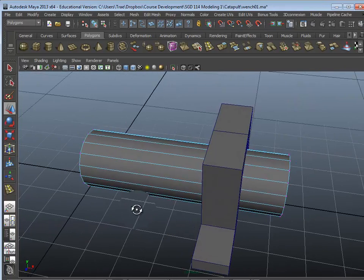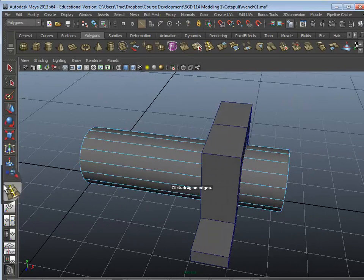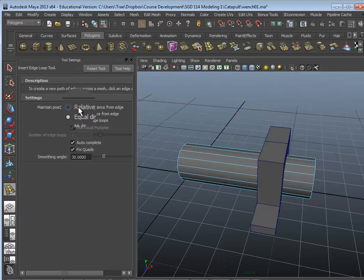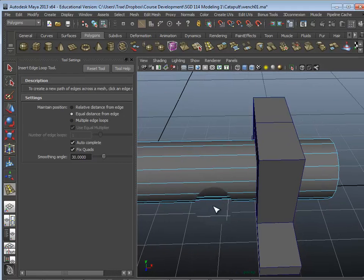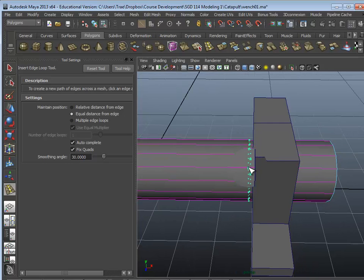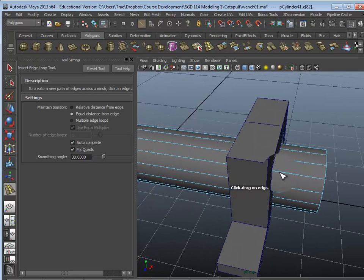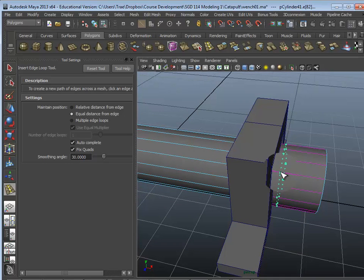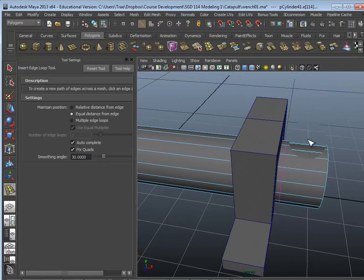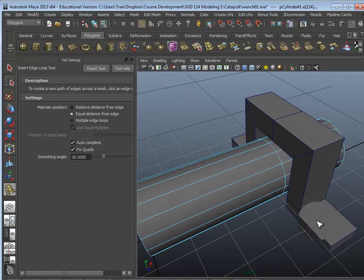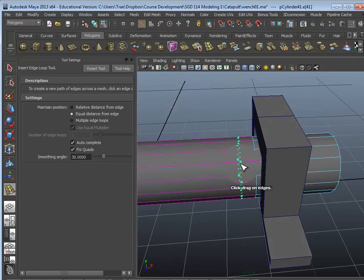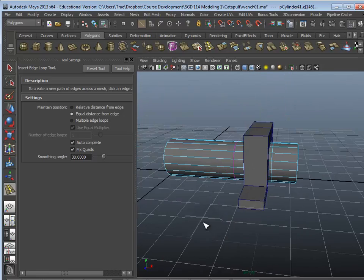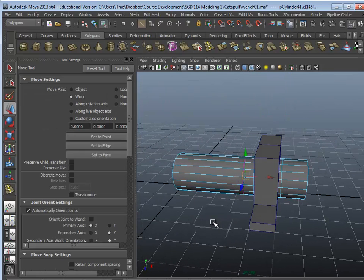So what we want to do now is go to our insert edge loop tool, make sure that equal distance from edge is set, and what we want to do is add an edge loop right here, and then another edge loop right here. That's going to be for the other pieces, but we want to make sure this small section stays right in here with this bracket, and we add one more edge loop right along here to give us our different parts and pieces.